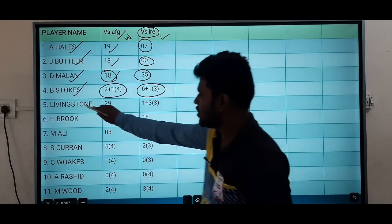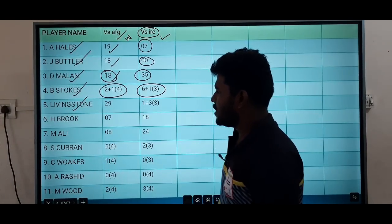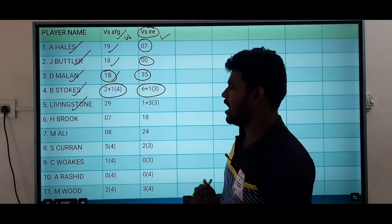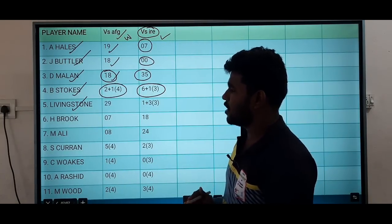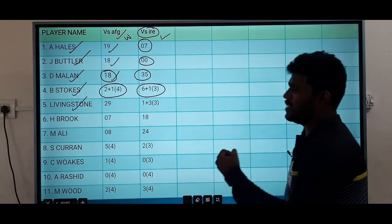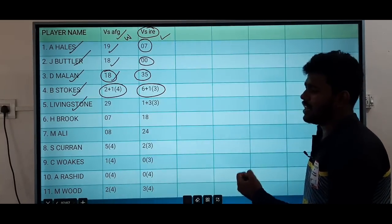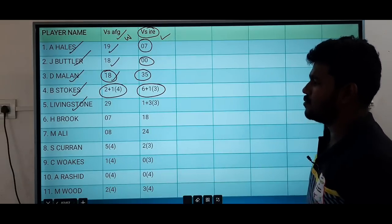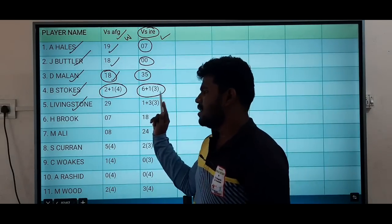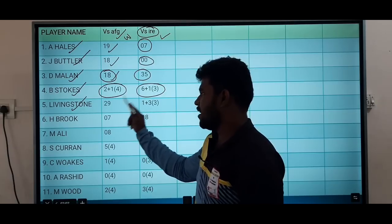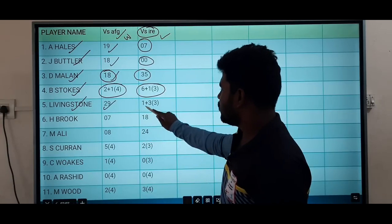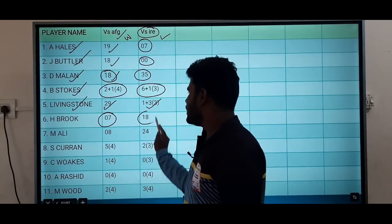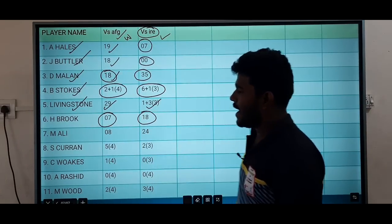And Livingstone in the last match is also a key player. Stokes has got a lot of value. You can get a lot of points in the last match. Harry is the best player from the Pakistan series.